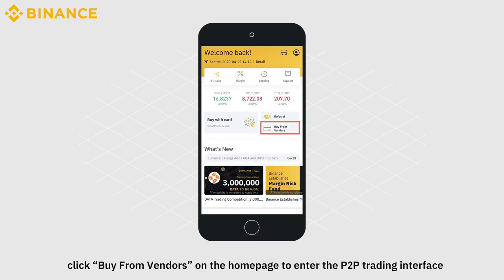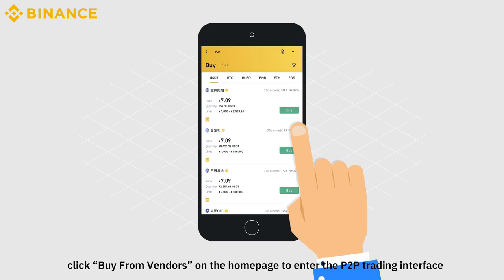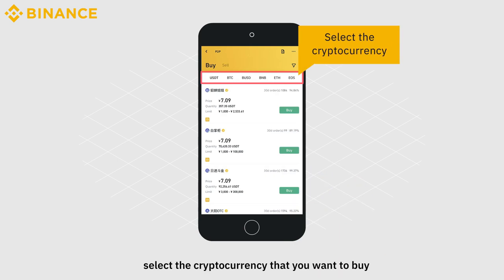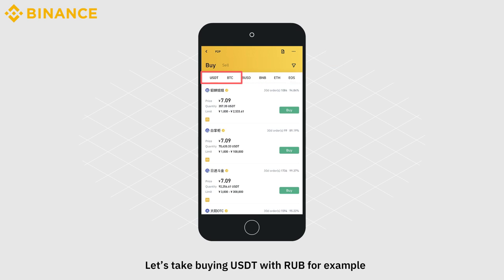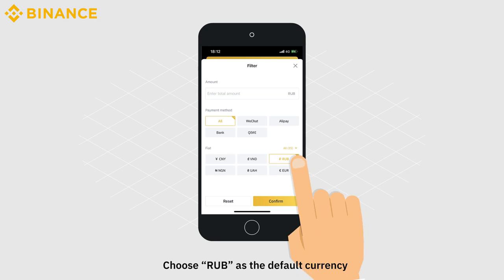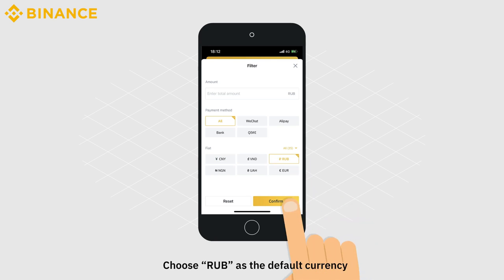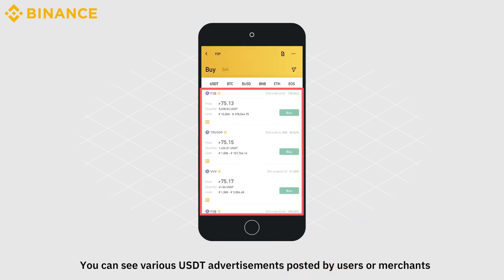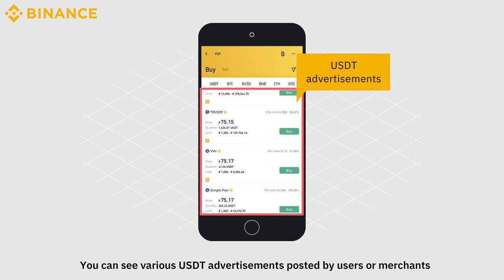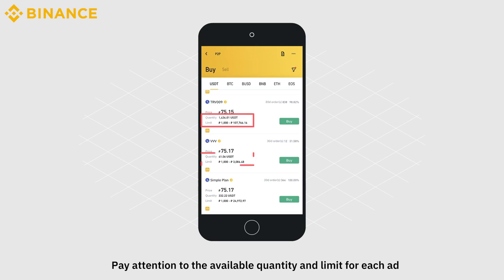Click Buy from Vendors on the homepage to enter the P2P trading interface. On the Buy tab, select the cryptocurrency that you want to buy. Let's take buying USDT with RUB as an example. Choose RUB as the default currency. You can see various USDT advertisements posted by users or merchants. Pay attention to the available quantity and limit for each ad.